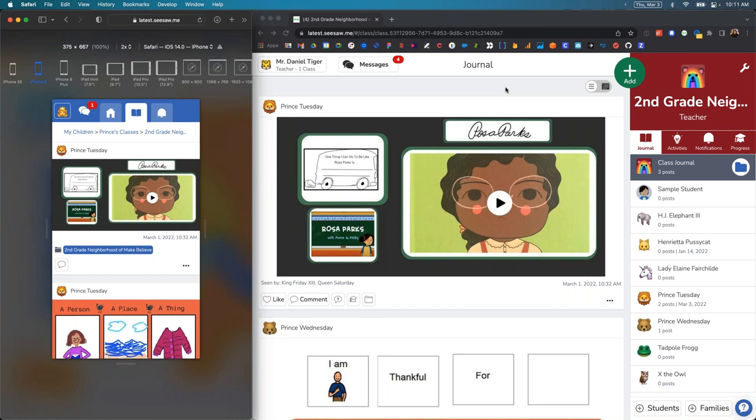As many of you know, Seesaw has had a basic version of messaging in the product historically, which has allowed one-way announcements to families and students, as well as one-on-one conversations with family members. Millions of messages flow through Seesaw every week.